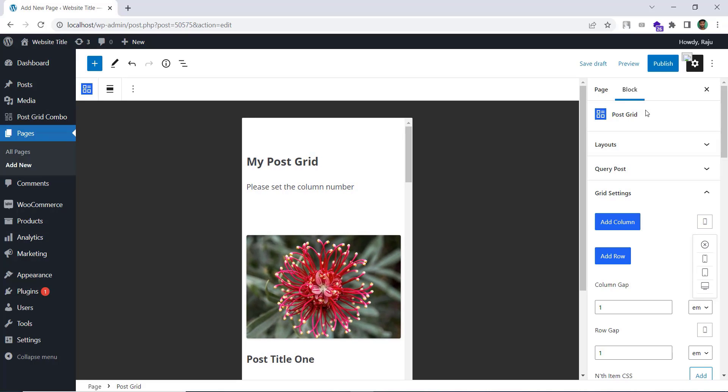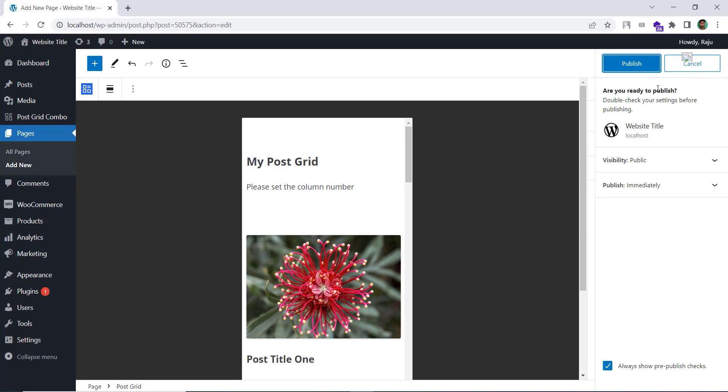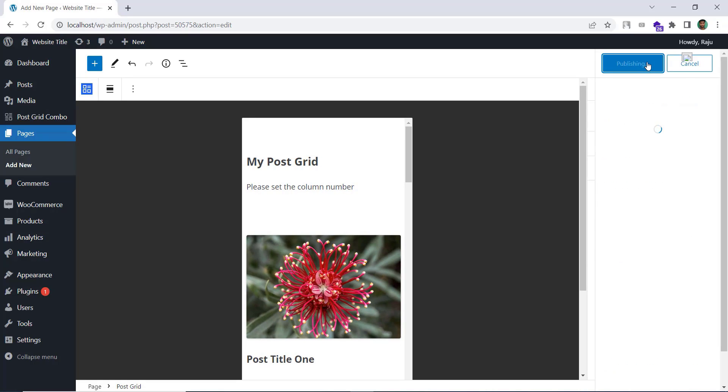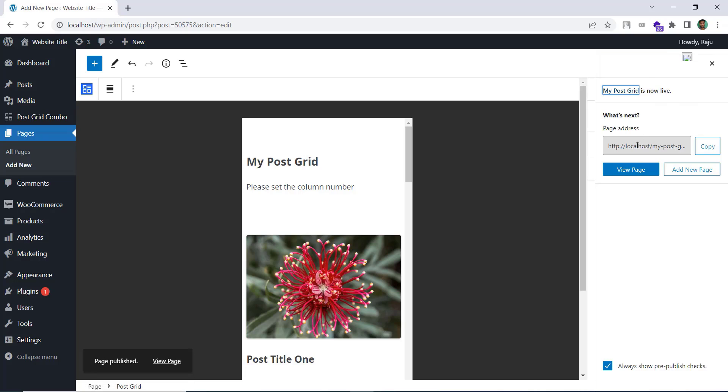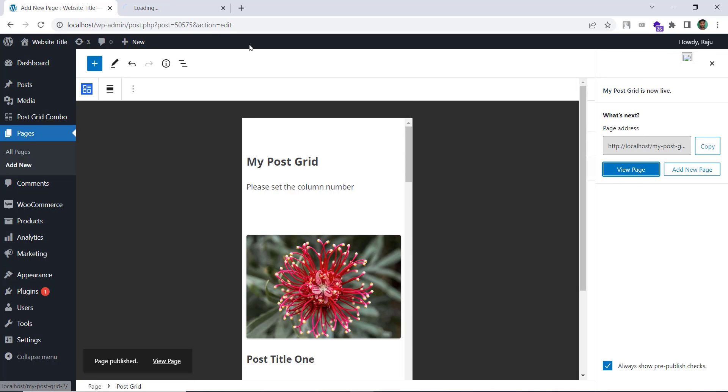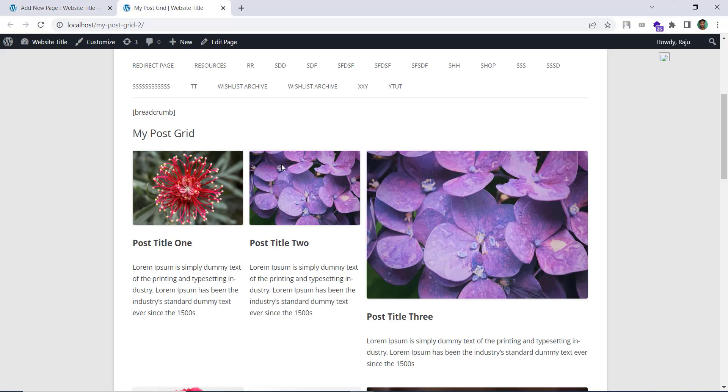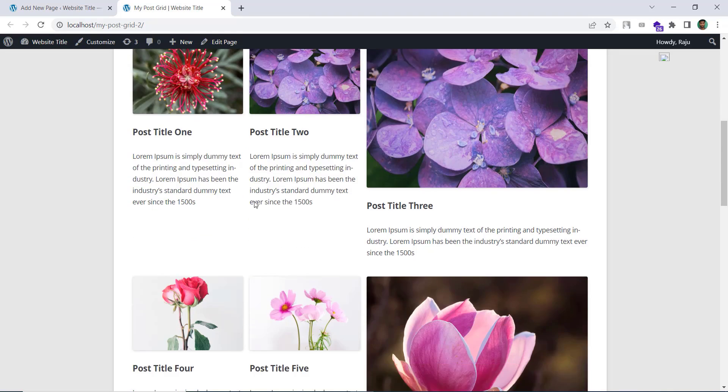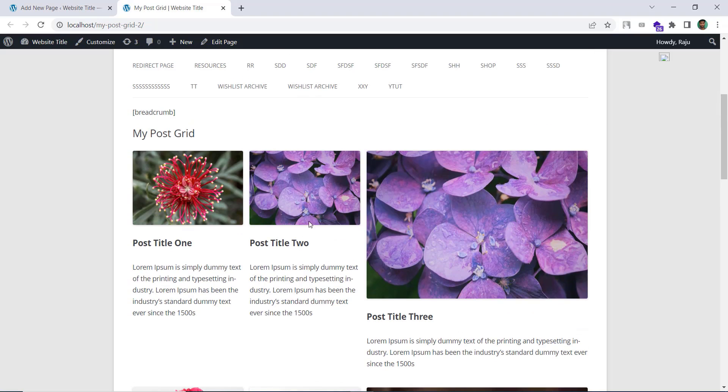So let's publish and view it on the frontend. And as expected we can see three columns on a desktop.